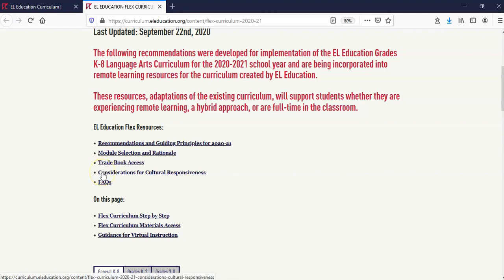Considerations for Cultural Responsiveness: this page outlines topics in the EL Education Language Arts curriculum that may need to be adapted to support learning in a remote environment. FAQs: for answers to frequently asked questions, visit our K-8 curriculum FAQ.